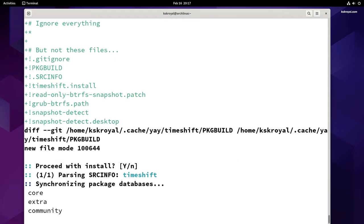You can install Preload by running this command. Preload is a daemon service that runs in the background — it analyzes user behavior and tracks which applications are frequently used. Based on this analysis, it predicts what applications the user might run next and fetches those binaries and their dependencies into memory, increasing the startup time of applications. Once installed, enable the Preload service to run in the background, which will speed up app launch times.